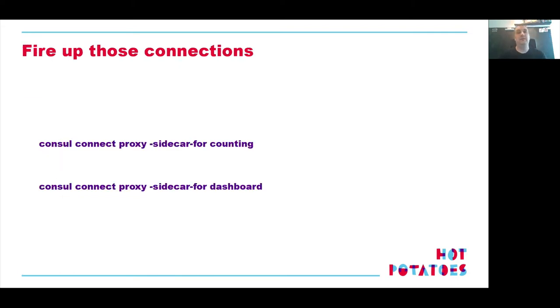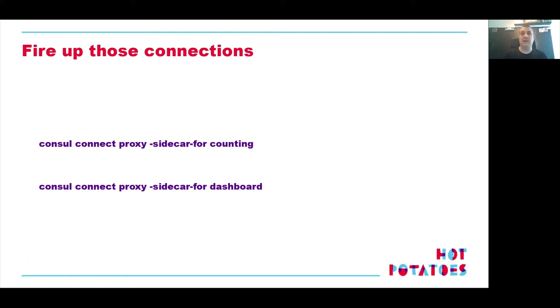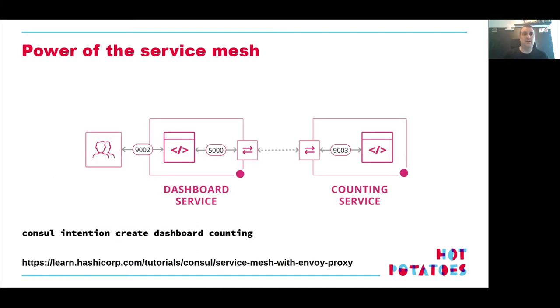We're basically saying we want to use another service. And the service in this case is called counting and bind it on a local port 5,000. Why this is cool, we're going to discuss in the next couple of slides. First, we need to fire up the connections. So we need to tell Consul that the connect side of things need to be started. And that's fairly simple. It's a command line command called consul connect proxy. And then you basically say for service counting and for service dashboard, give me a sidecar and basically make it connect to there. This is very cool.